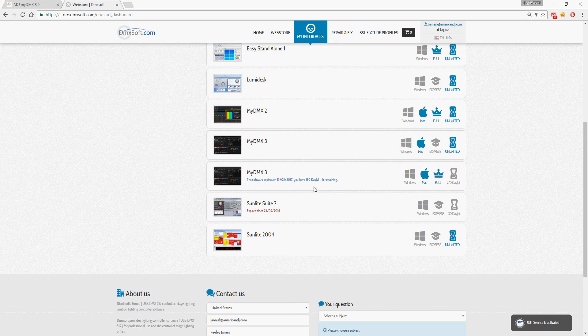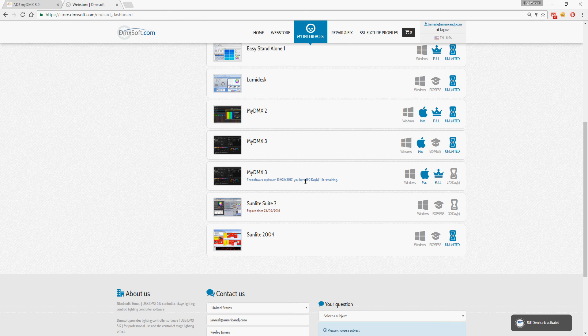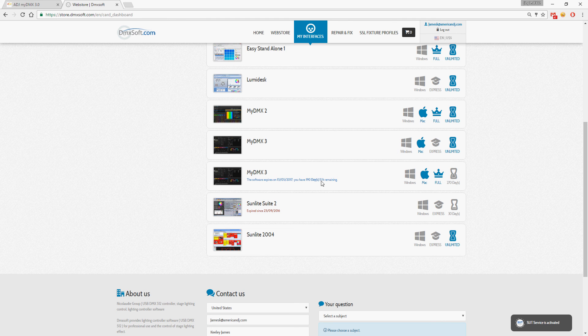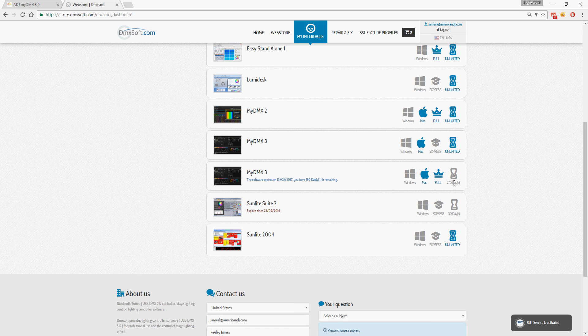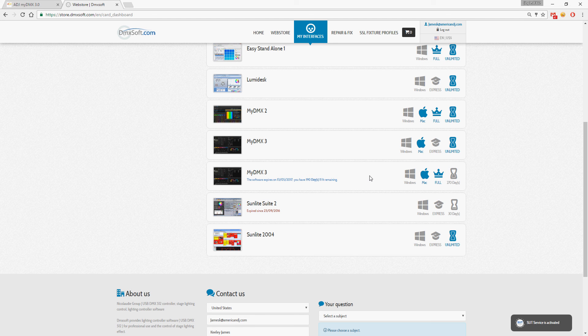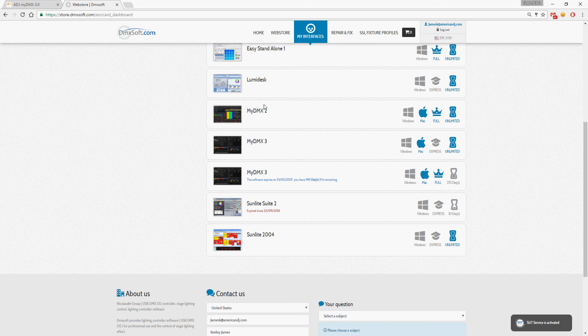MyDMX 3, I've got 190 days and 11 hours remaining. Windows or Mac, full version, 270 days license. And I've got full MyDMX 2.0.